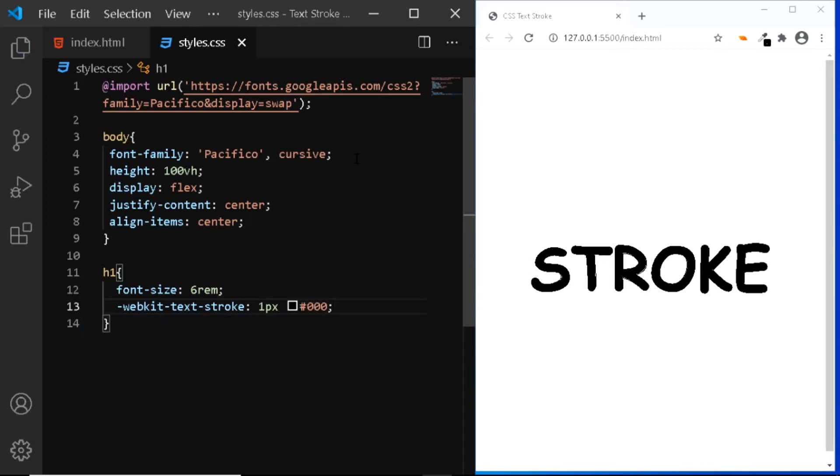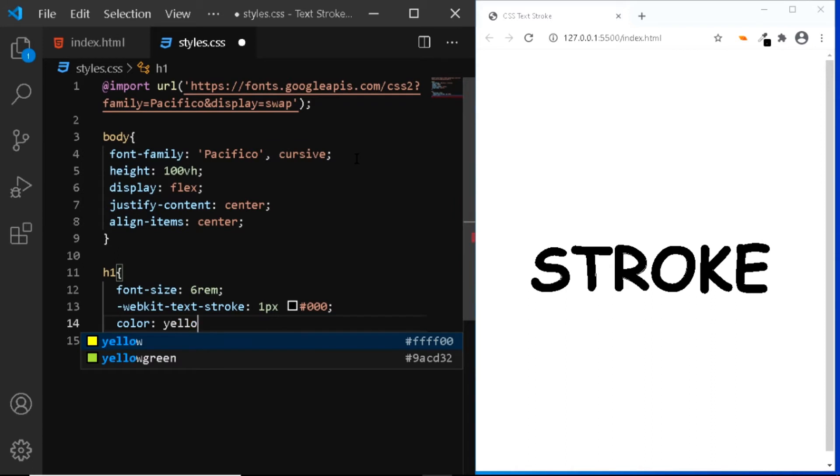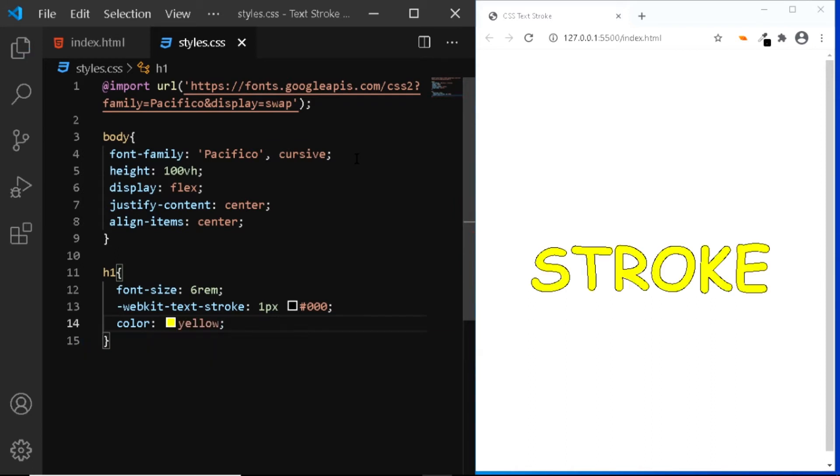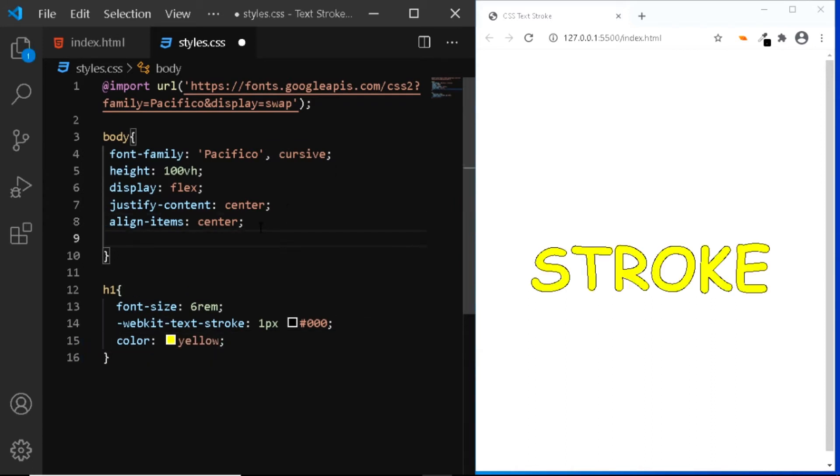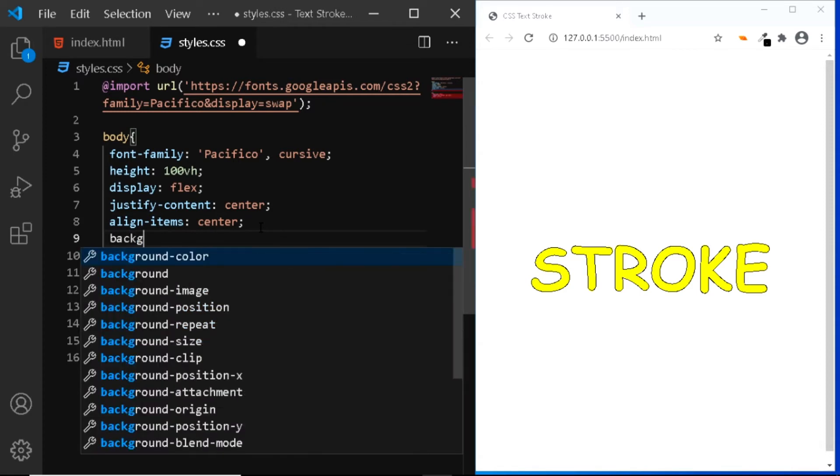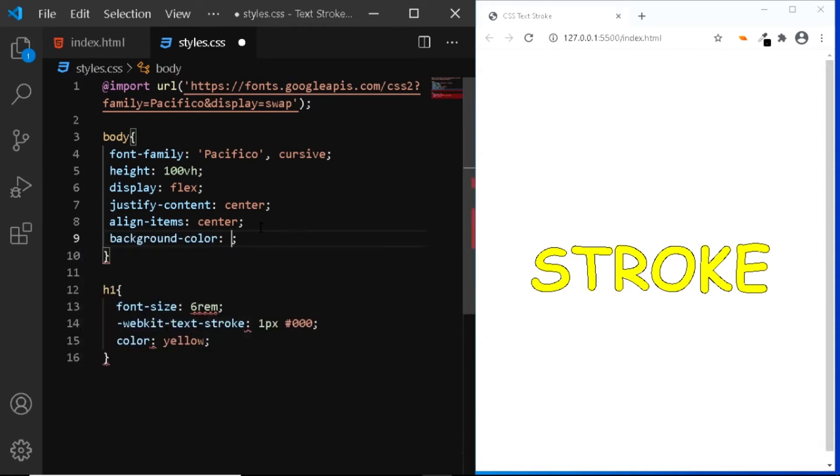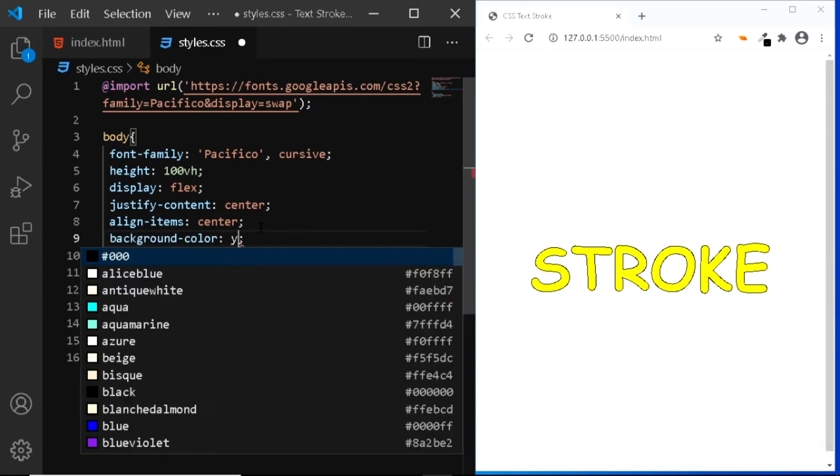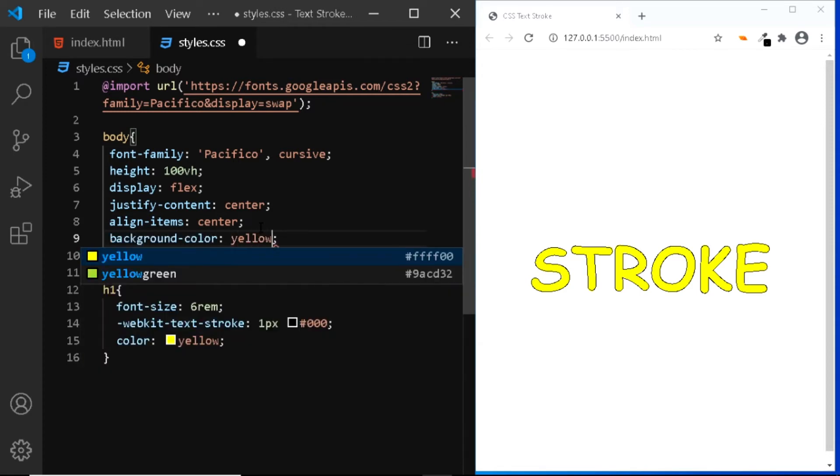Now you obviously cannot see the stroke as the color of the stroke and the text is the same. So let's give the text a color of yellow. Also let's give the body the same background color.